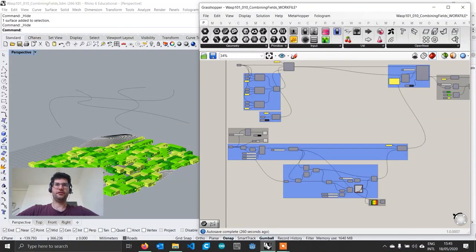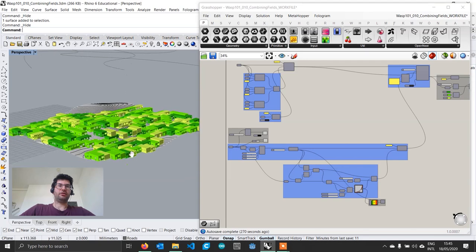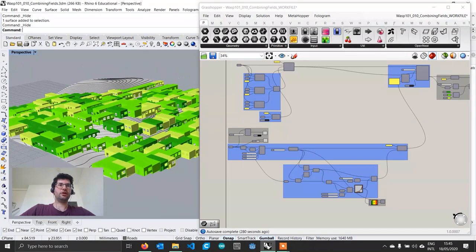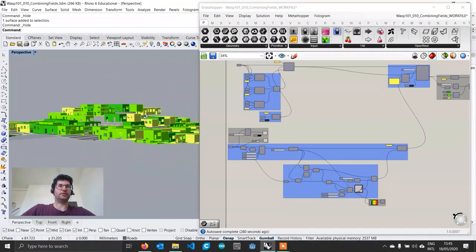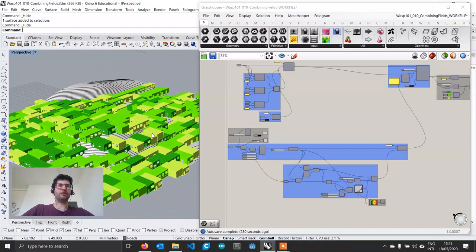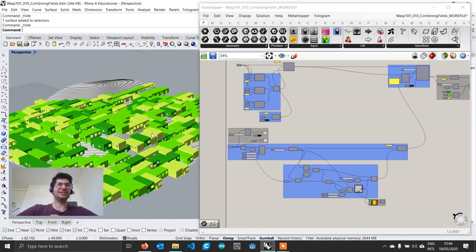To explore the combination of different fields and different techniques to generate those fields, we are going to start from the same file that we used in tutorial number 8 on surface fields. What this file included was an aggregation resembling some sort of an urban agglomeration which was growing following a surface. We managed to have the aggregation following the surface, however we just don't have enough control. What we are going to do is introduce two more parameters to control the growth of this aggregation.